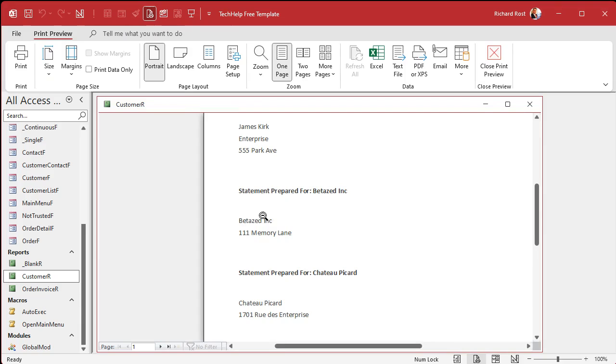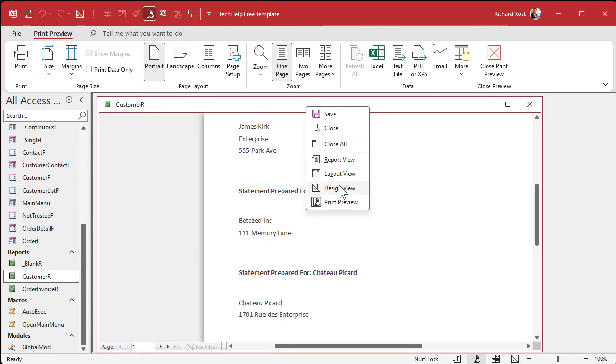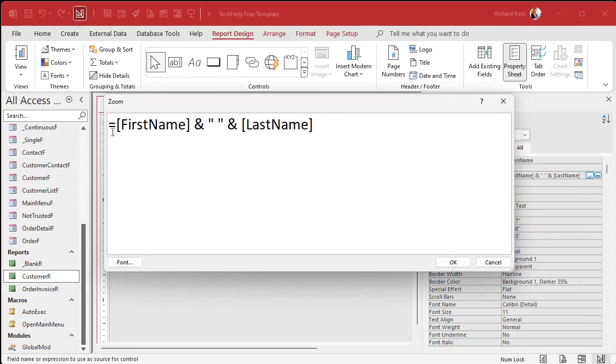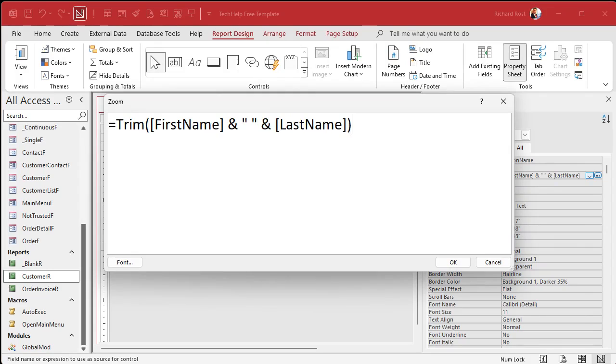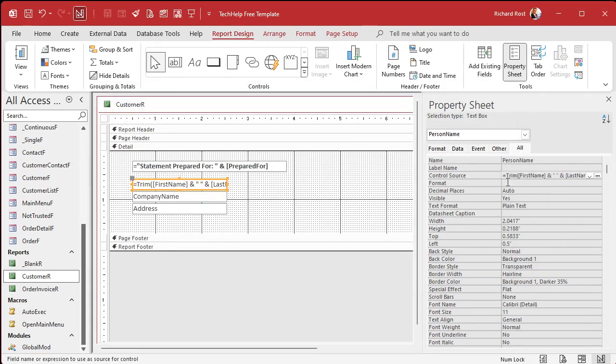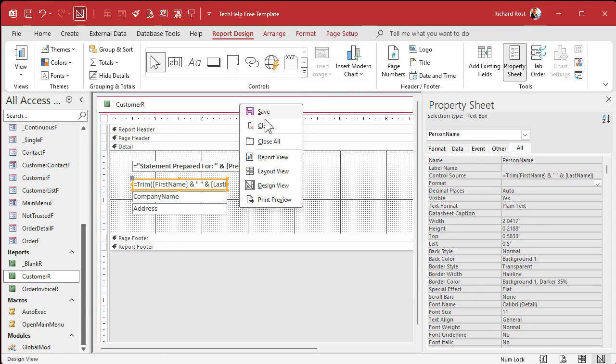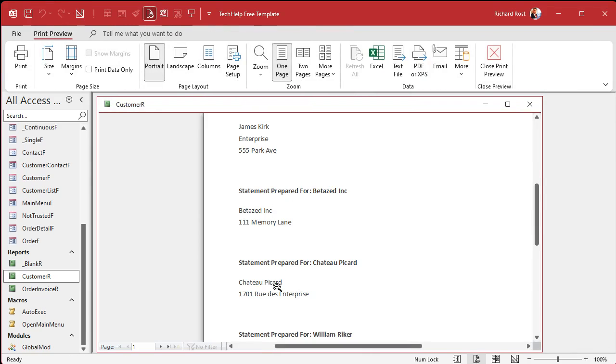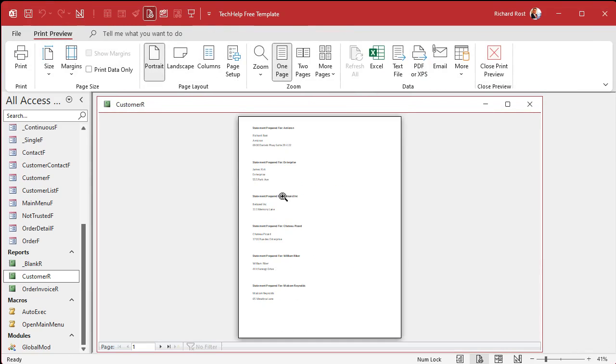Now I'm going to change this control source. Shift F2, zoom in. Equals statement prepared for, and then prepared for - and that's a field name. Now if we look at it, save it and preview it.